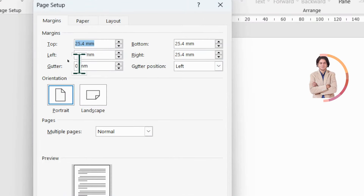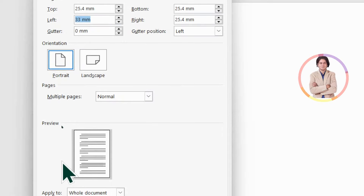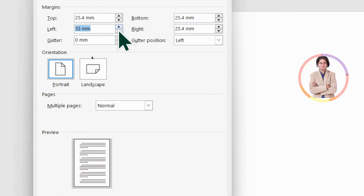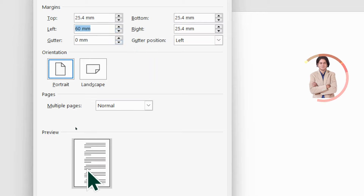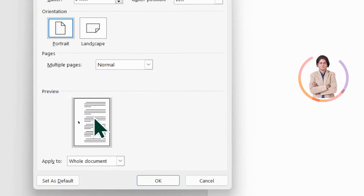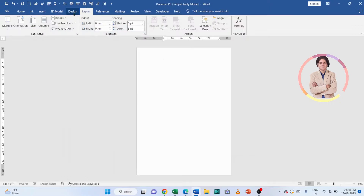Here we will adjust the margin from where we want, like top, bottom, left, right. Suppose we want to adjust the margin from the left side. We will click on it, and on the bottom side you can also see the preview. Suppose we adjust the margin to 60mm — you can see the preview here. After that, click OK.